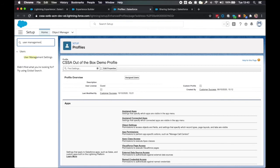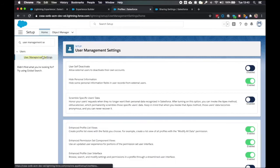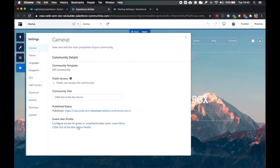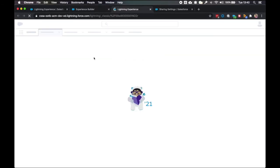To do that, we're going to go to user management. If you scroll down, you can see here I can disable the enhanced profile user interface. I can then close this, go to experience builder again, and bring up that profile again.